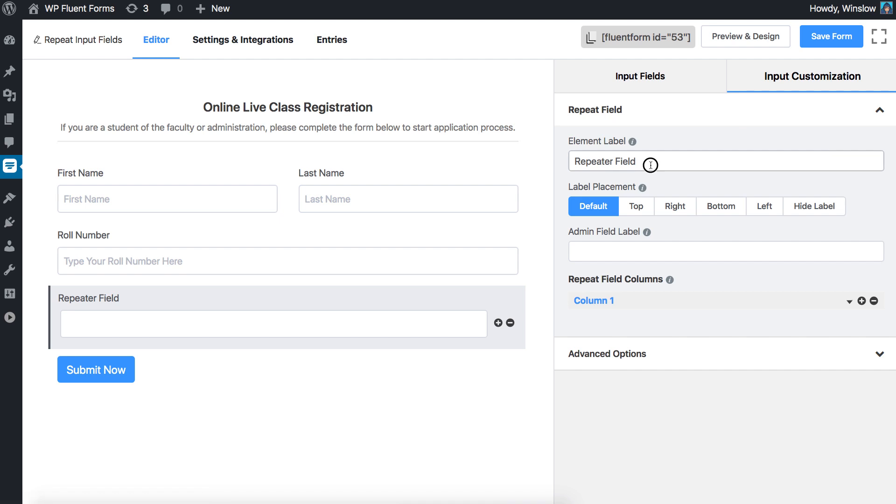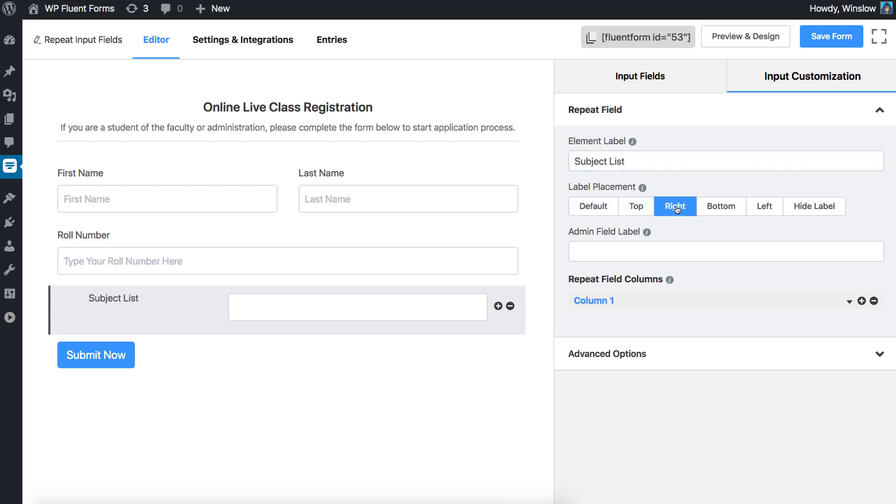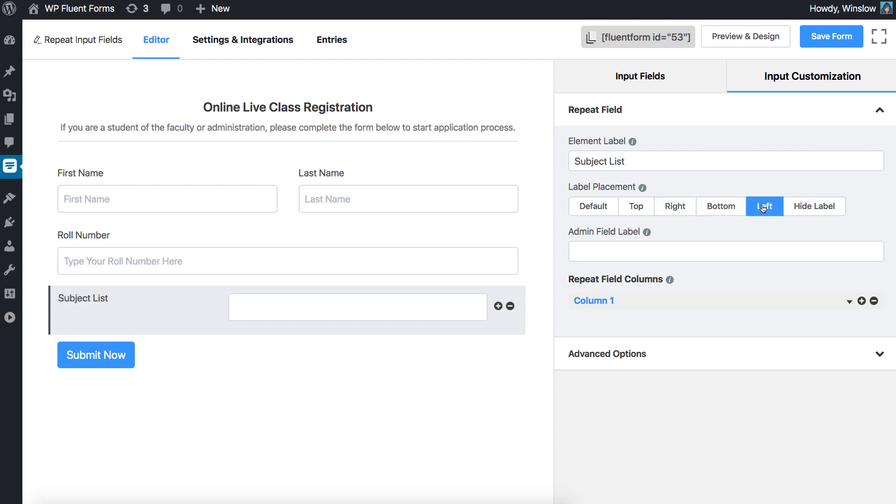Define the element label as you want it to display on the form. Choose the placement from the default, top, left, or right options. If you don't want to show the label, select hide label.